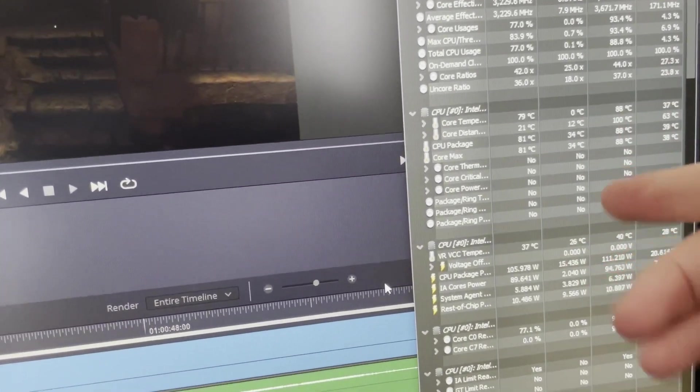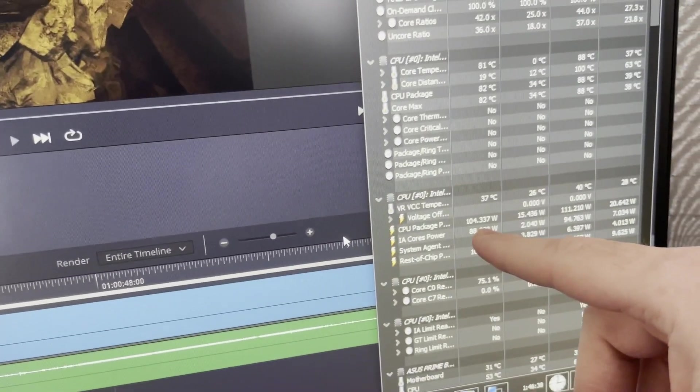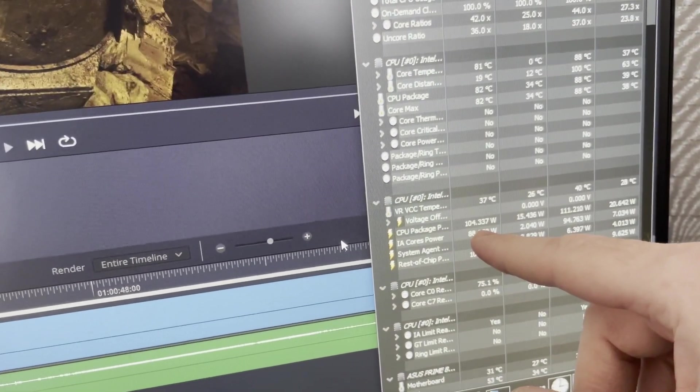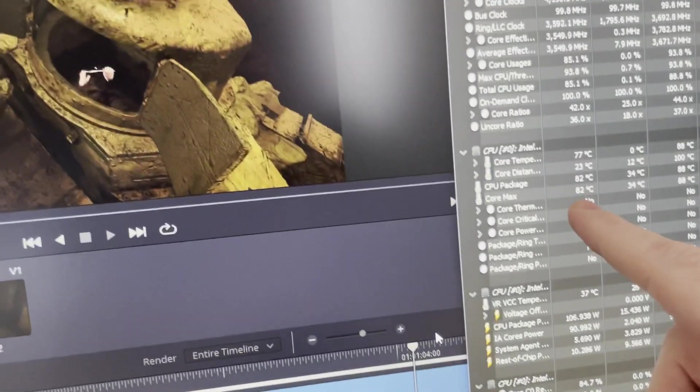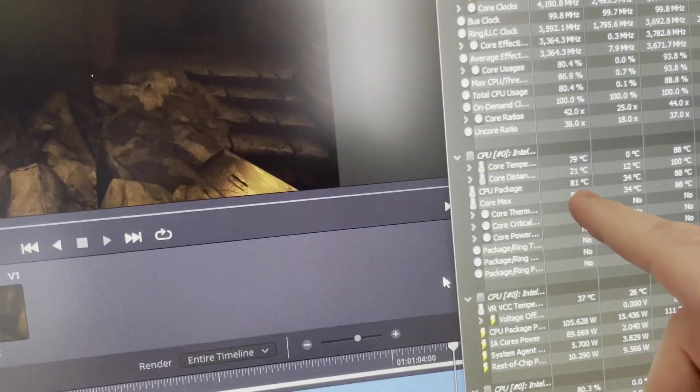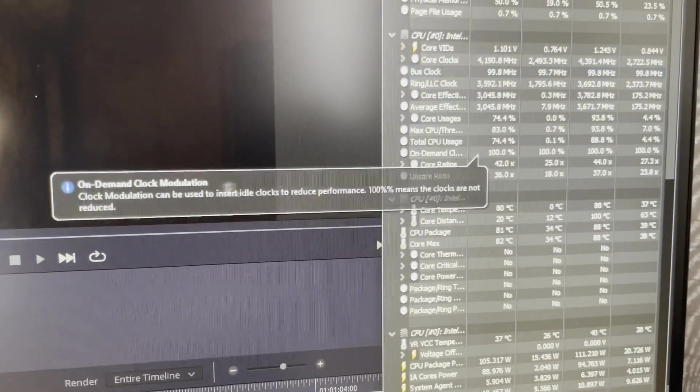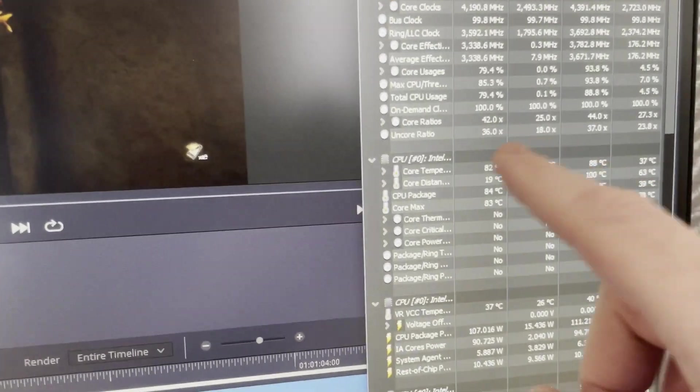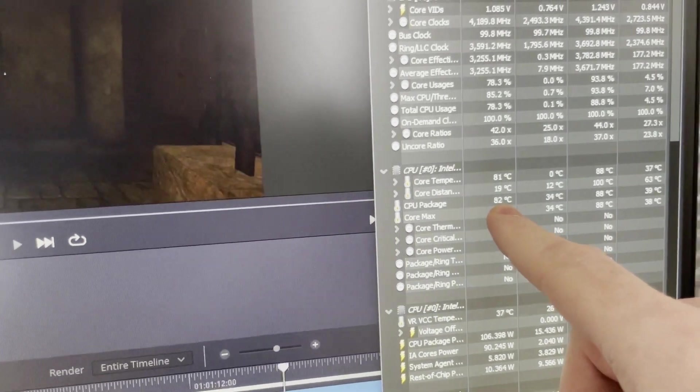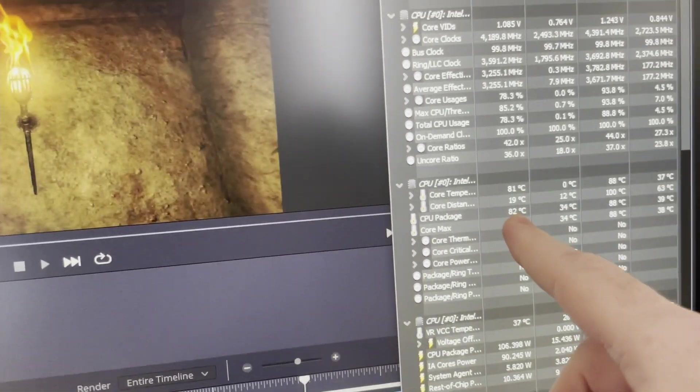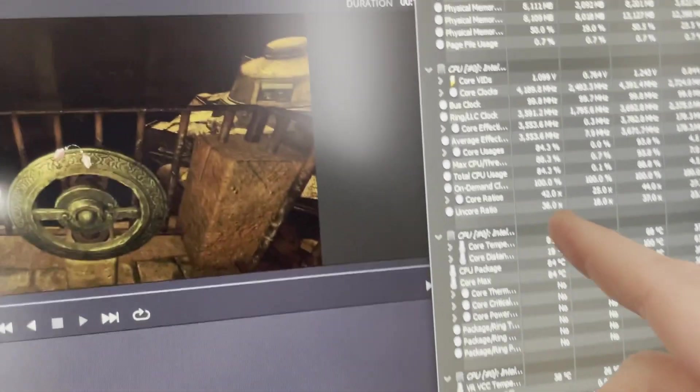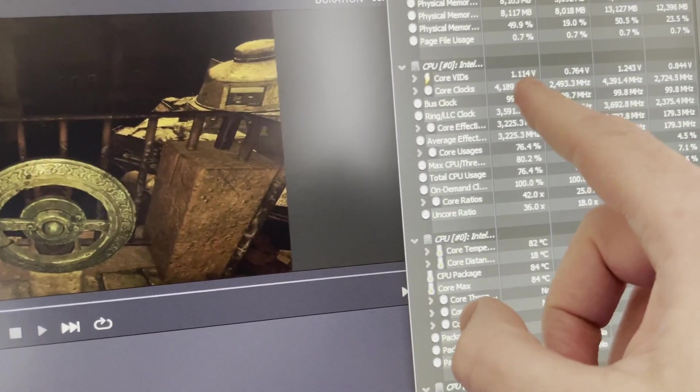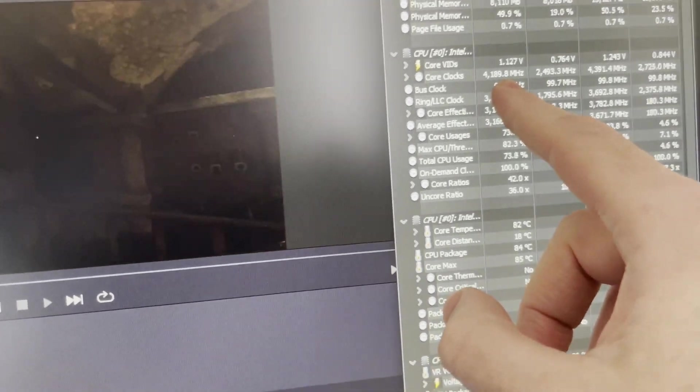We're now at 104, 105 watts and we are already up to 81, 84 Celsius now. We seem to be hovering just shy of 4.2 gigahertz.